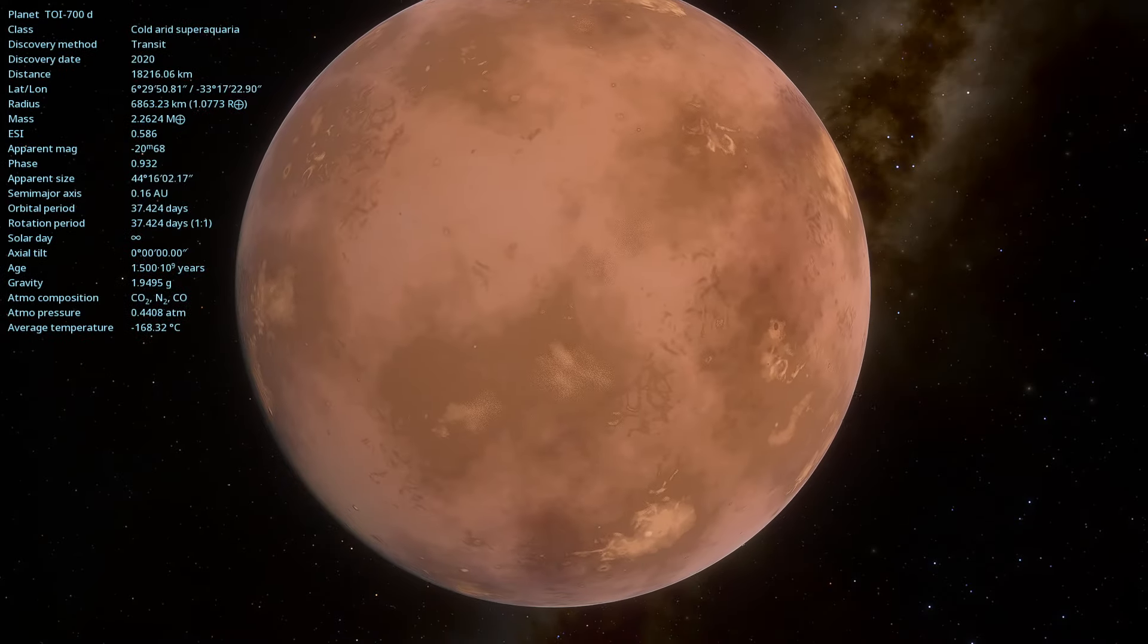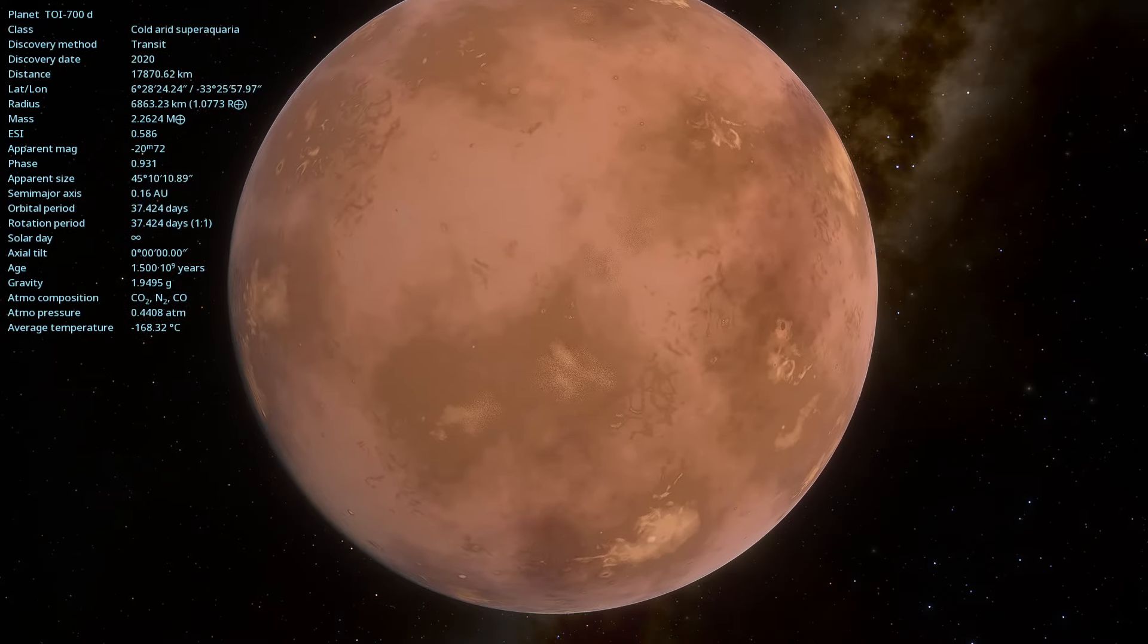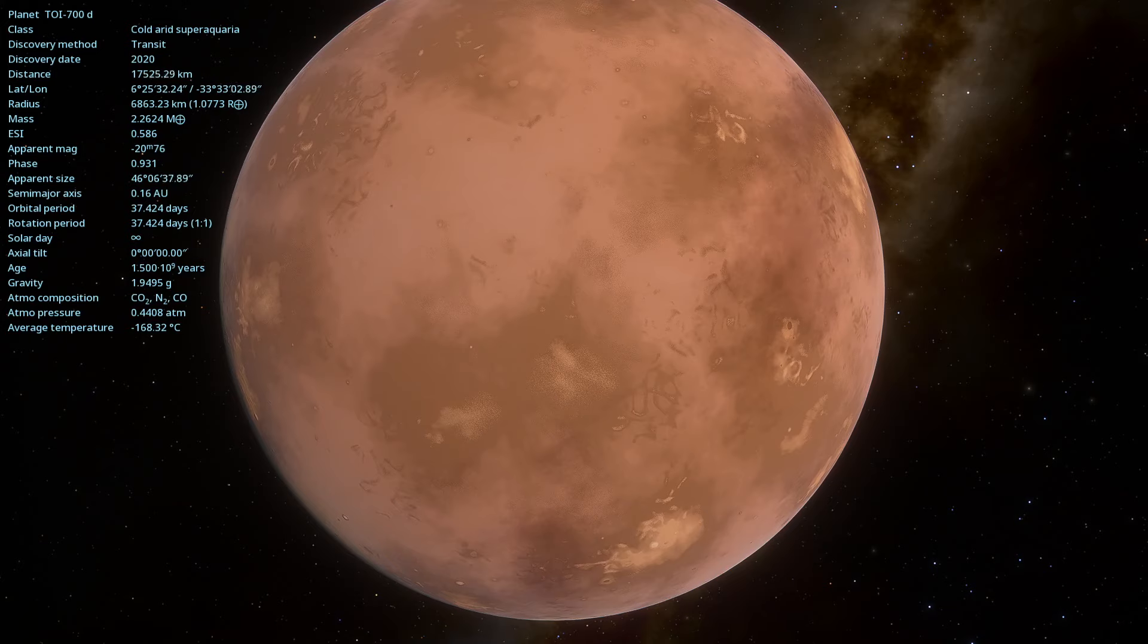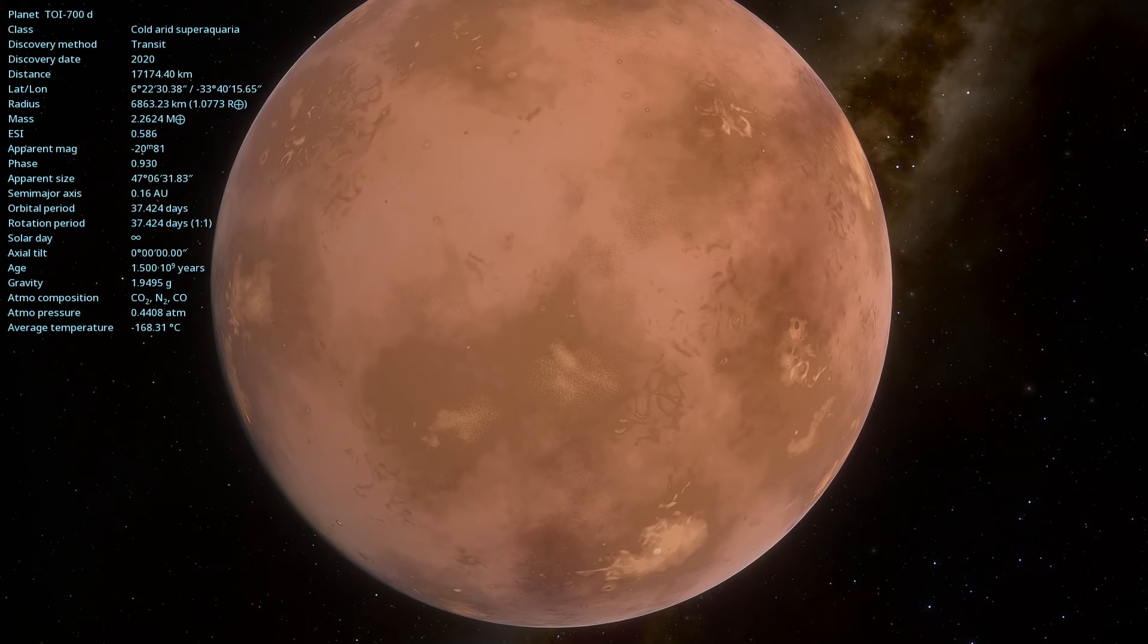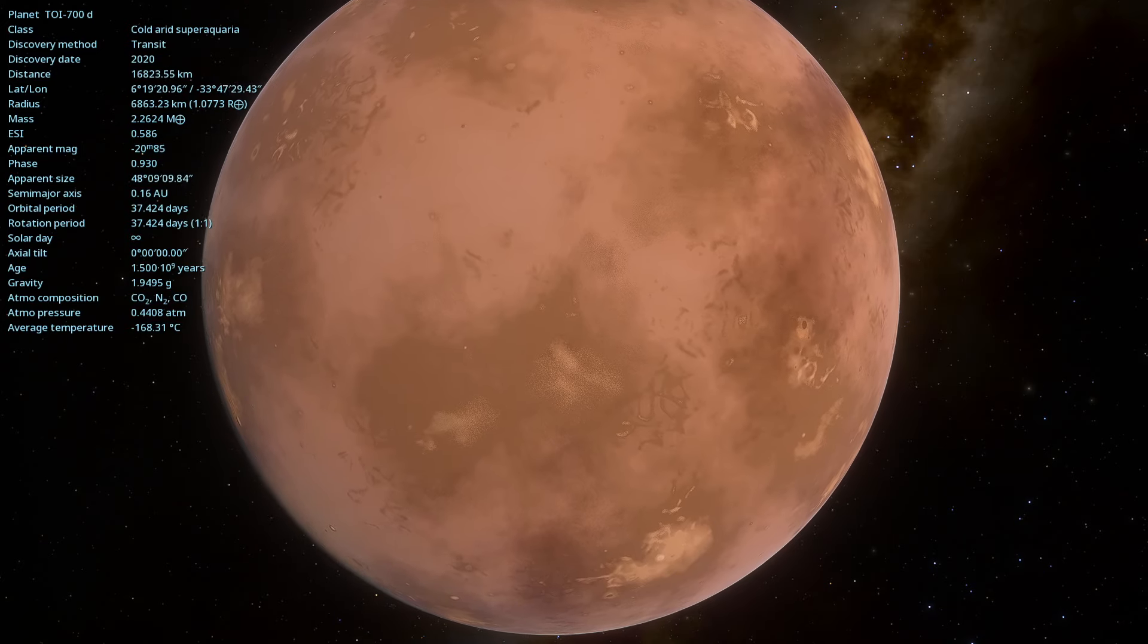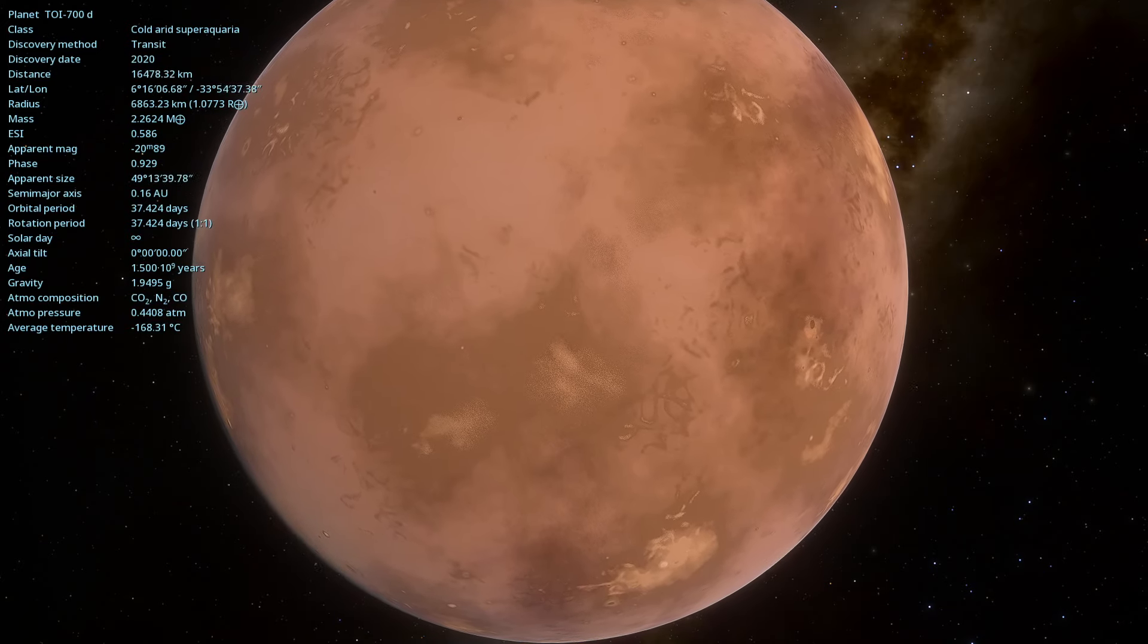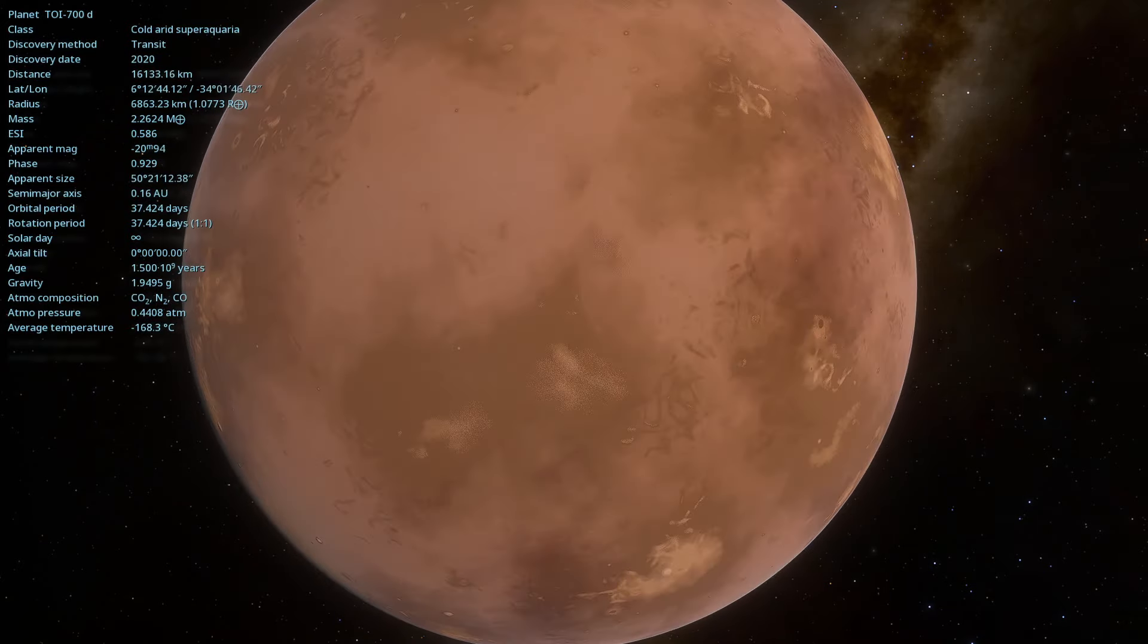Have you ever imagined what it would be like to find a planet that could harbour life outside our solar system?